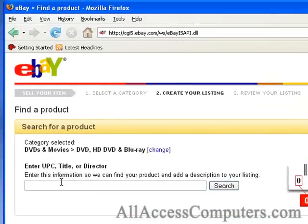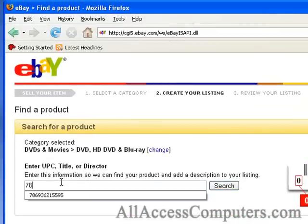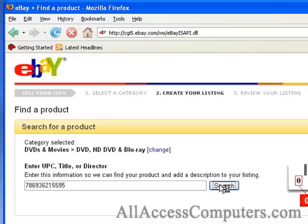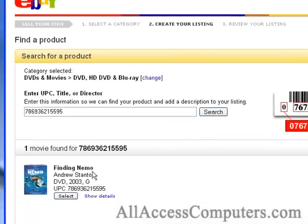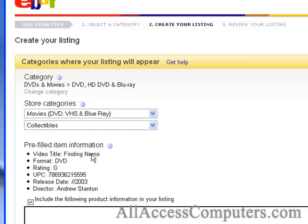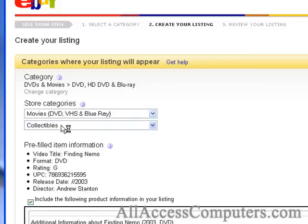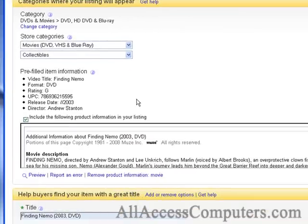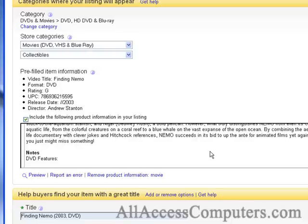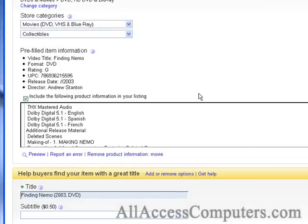Now let's enter the UPC of our item. Great, it found our item — it is a Finding Nemo DVD. It found the correct store categories and gave me this pre-filled information: the director, when it was released, the UPC, and the rating of the DVD. It also gives you a nice movie description as well as reviews and things of that sort. That's information I do not have to list in the description or the body part of your auction.